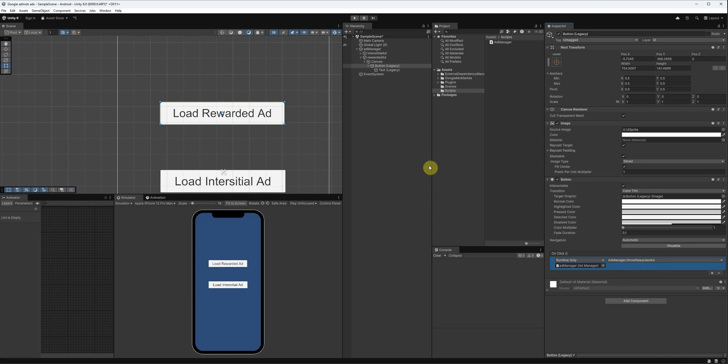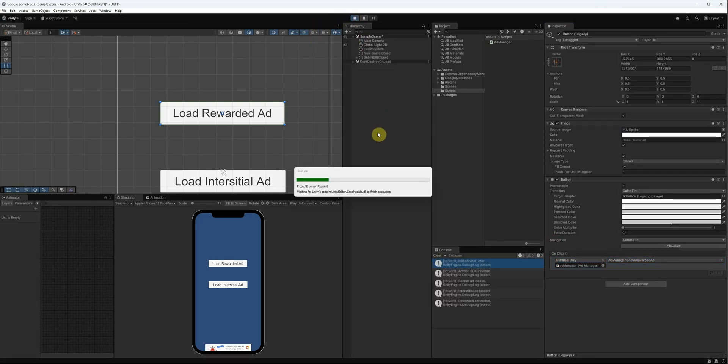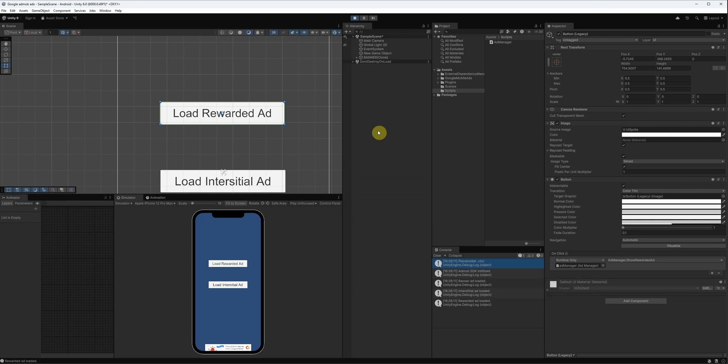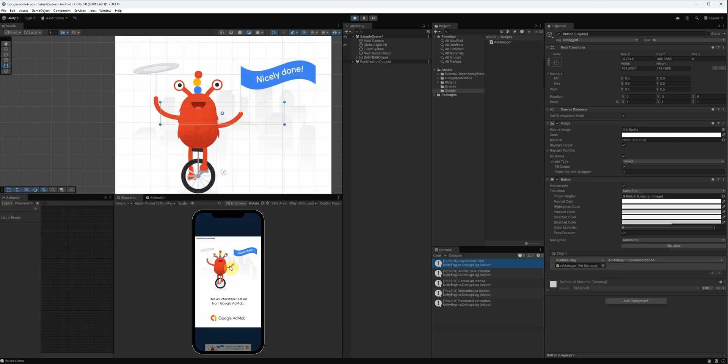Perfect. Everything is set up. Now, let's hit play and test it. You'll see in the console that the rewarded ad has successfully loaded. Now, when I click the button, the rewarded ad plays. And it works just as expected.